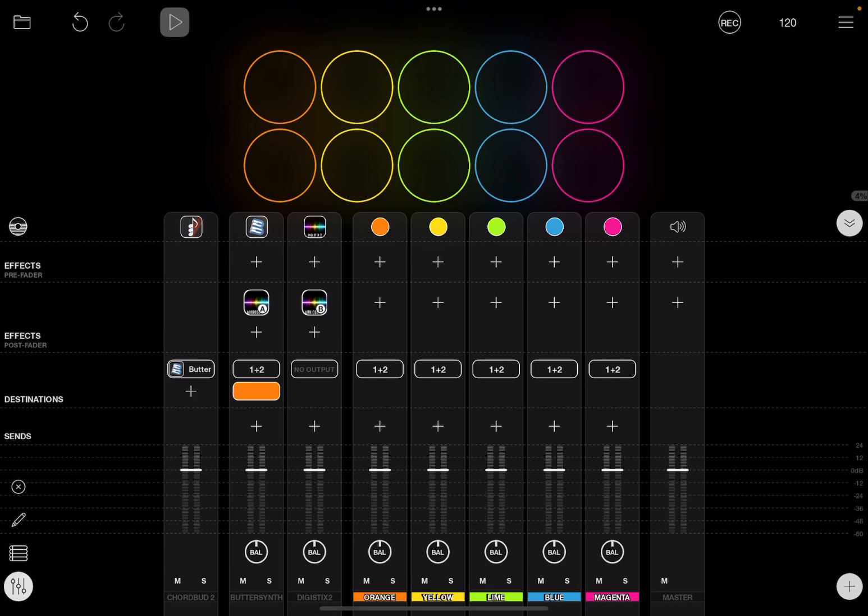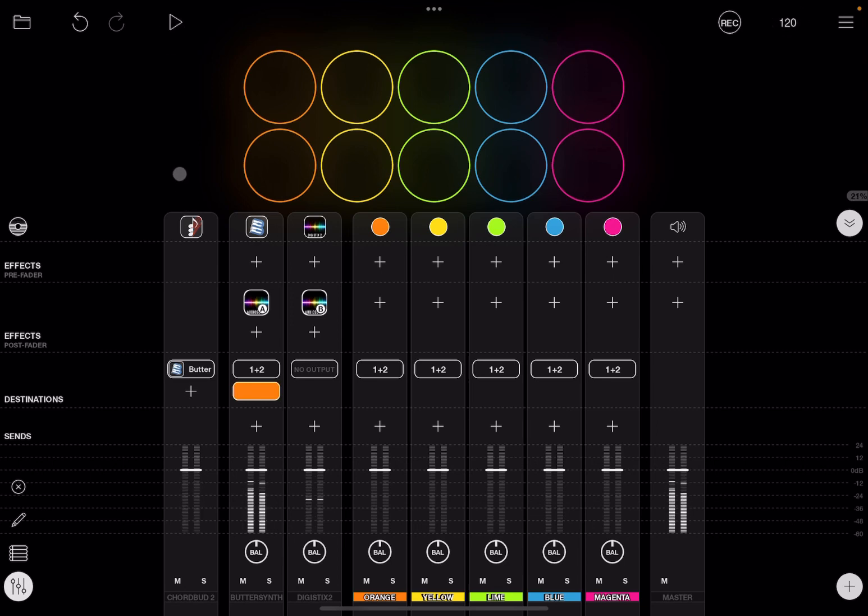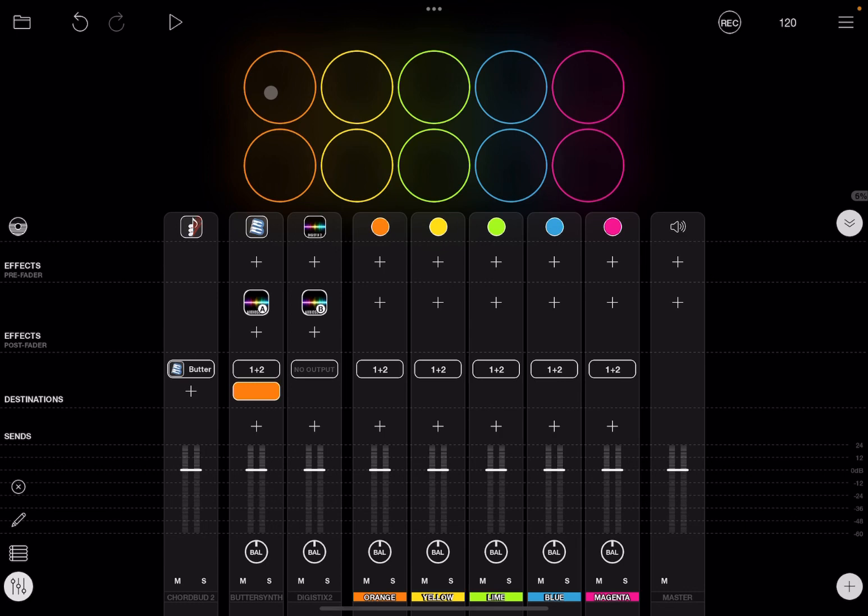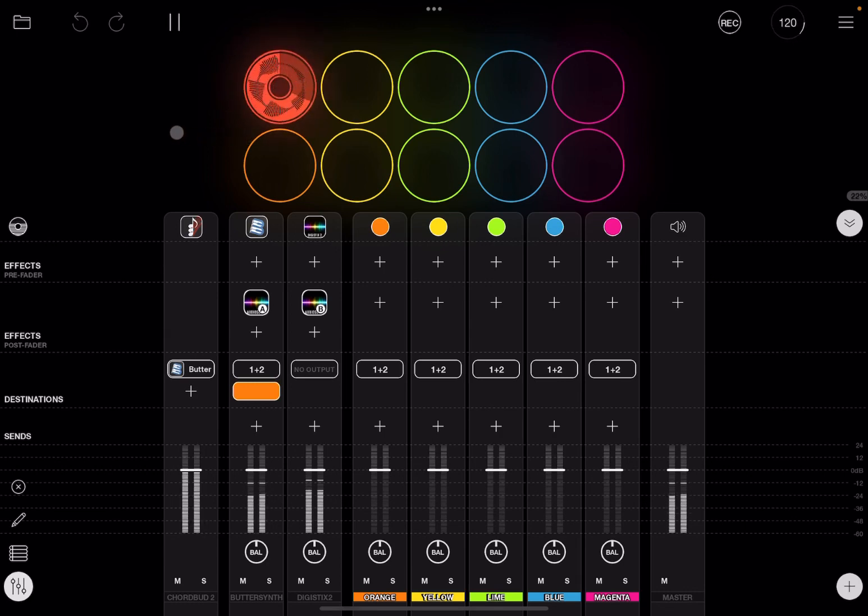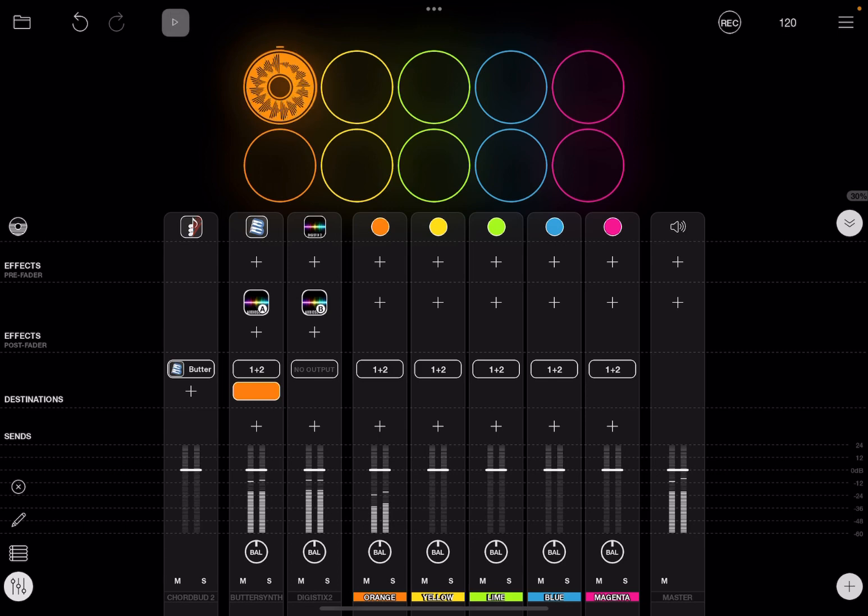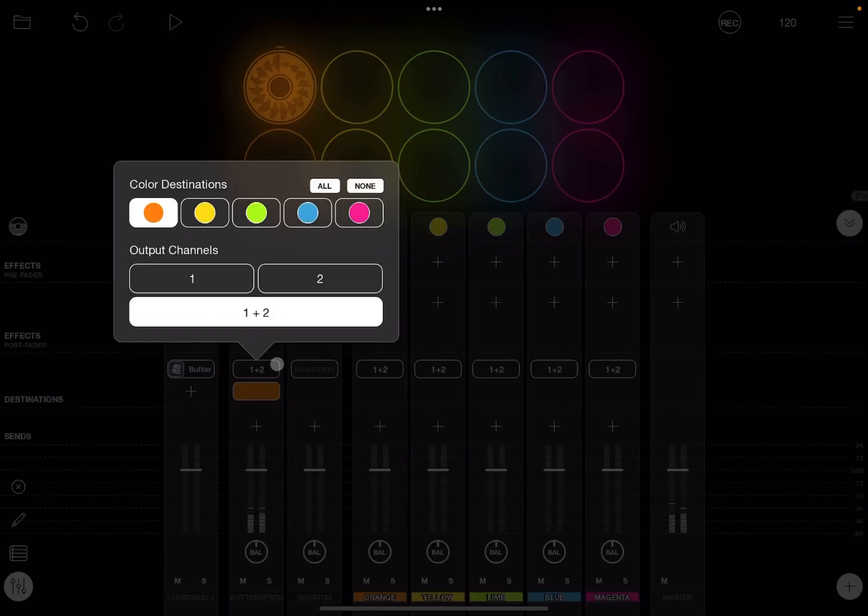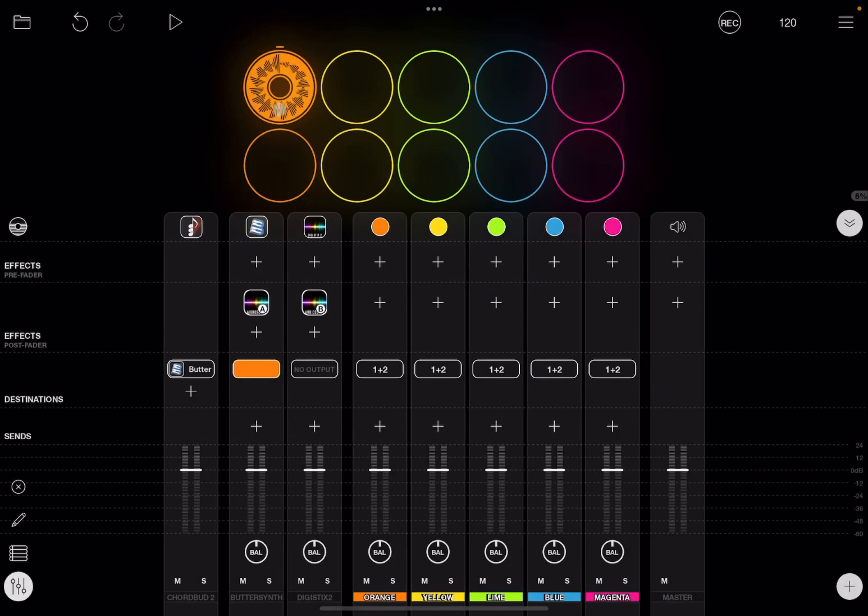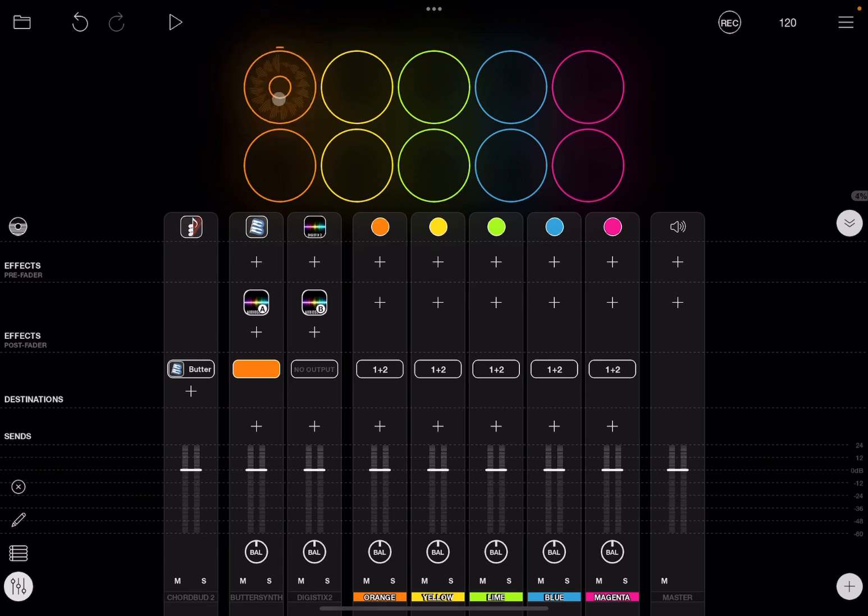And of course now you can continue doing your own work in Loopy Pro. So let's click on the orange color to record what is coming from butter synth. Okay, let's stop that, let's remove the output channel here from butter synth, and now let's press on the orange color and activate it when the play is on.